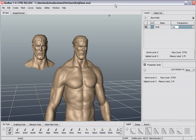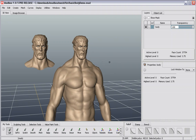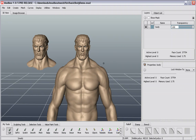Welcome to Mudbox. Over the next few videos I want to show you some of the things you're going to need to know to get up and running and producing quality work inside Mudbox very quickly. In this first video I want to introduce the general interface and give you a slight overview of what you're going to be looking at when you first get into Mudbox.